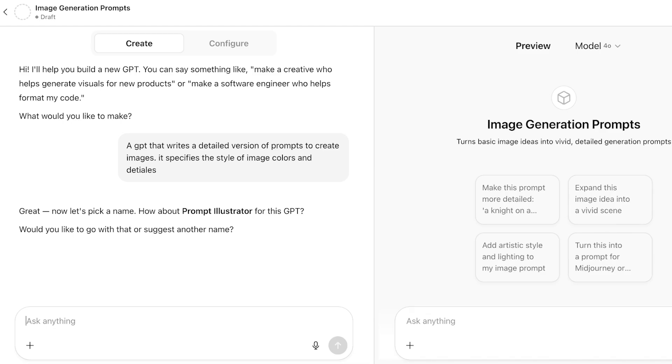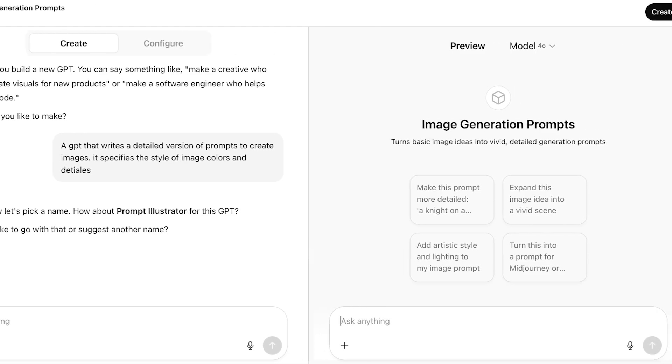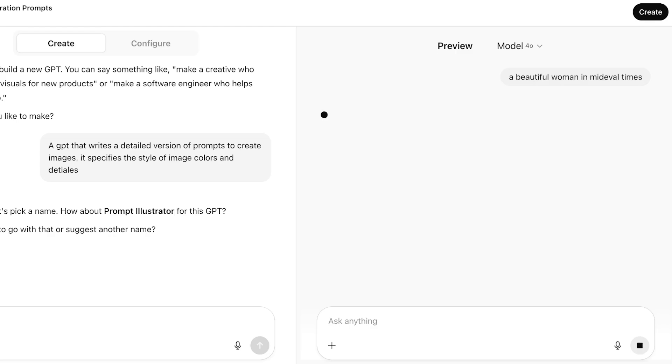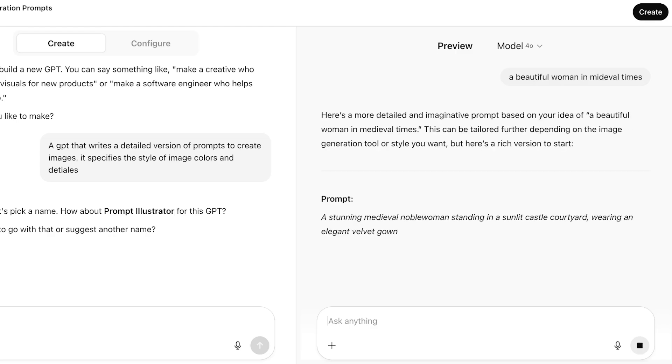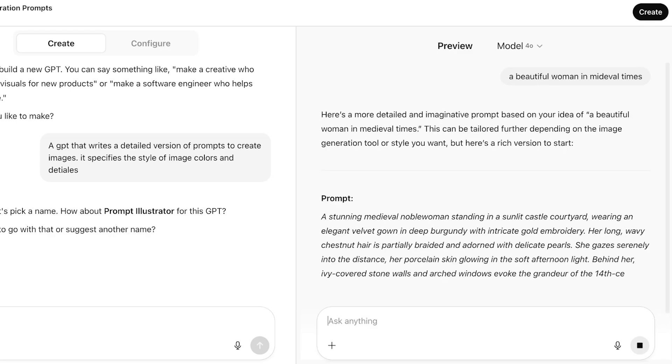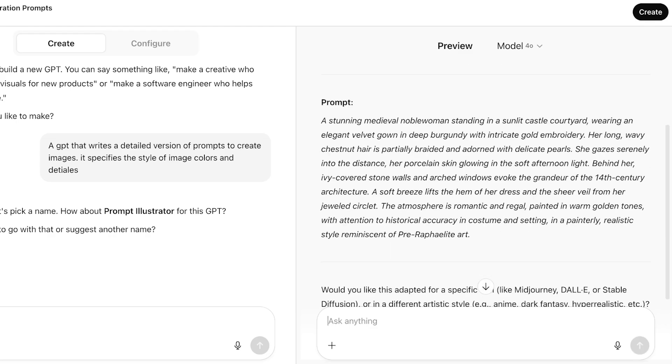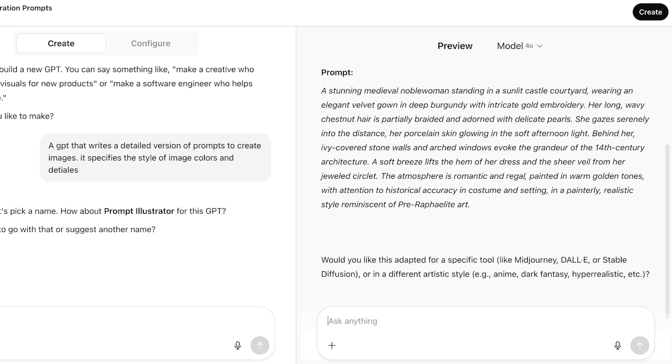Now I would have a separate GPT that helps me in creating better prompts for image generation. I want to maybe make a prompt for a woman, a beautiful woman in medieval times. If I just give it this basic little prompt, it's going to make it more detailed. A stunning medieval noble woman standing in a sunlit castle courtyard wearing elegant velvet gowns, burgundy, a gold embroidery, long baby chestnut hair, so on and so forth. You can choose to make this a bit more specific, if it should be adopted for mid-journey or DALL-E.